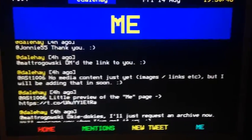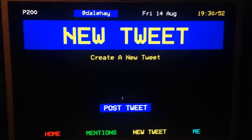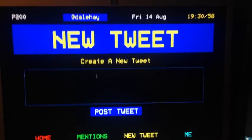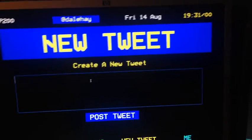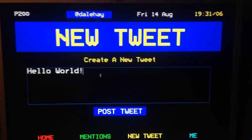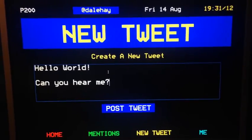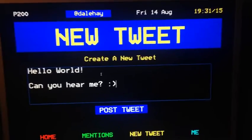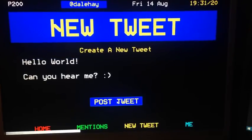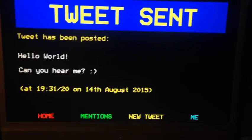And then if I want to make a tweet, I click that and go up and create a new tweet. So then just in there I can click, so for the purposes of this, if I just type in — hello world, can you hear me, smiley face — and then if I click post tweet, there we go, tweet sent. The tweet has been posted, and then it obviously just shows me what I've tweeted.